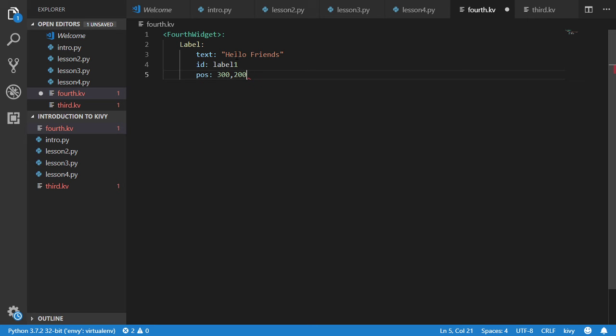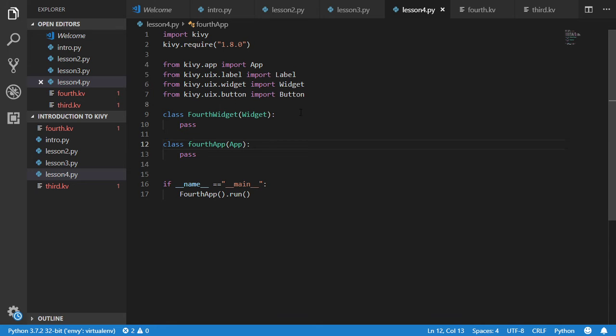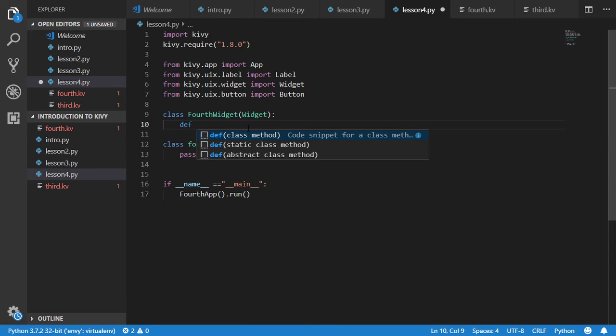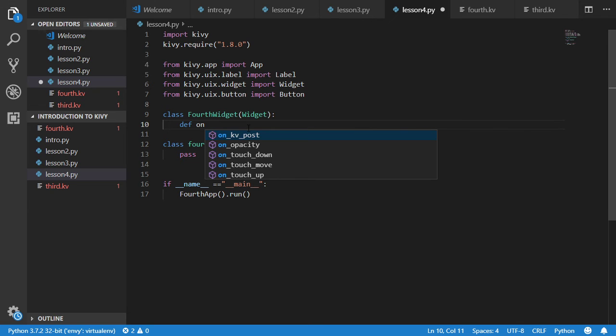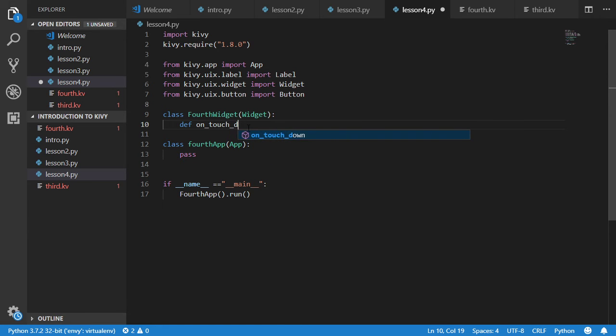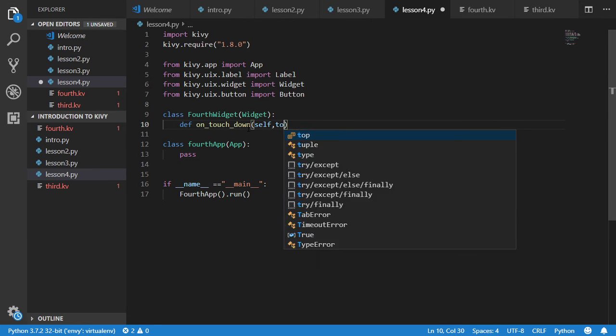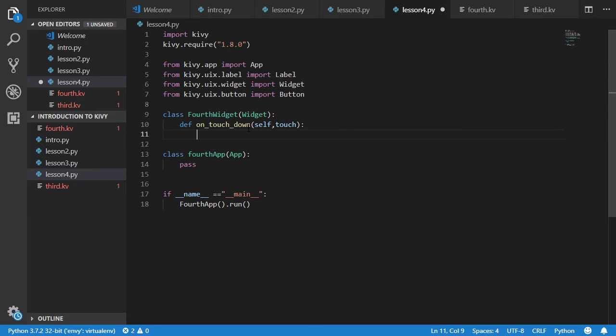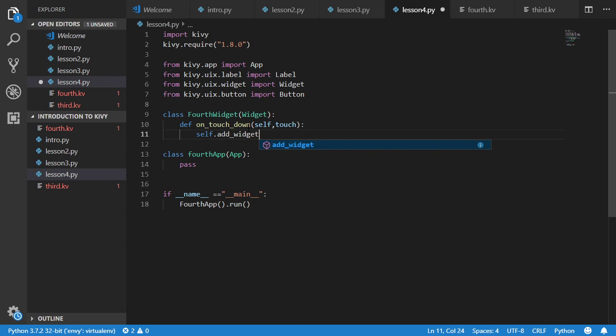We have an id which is called level one and you have a position which is called 300 and 200. After that we will go to our button file to add some functionality.